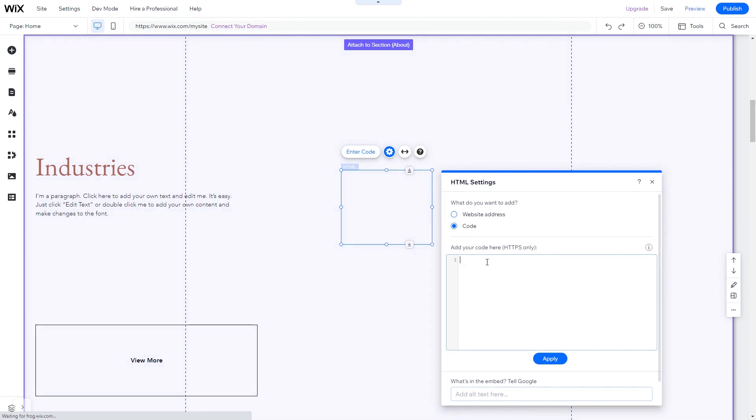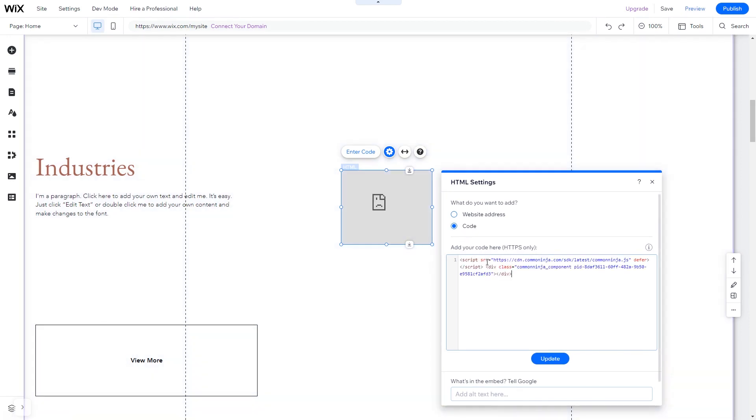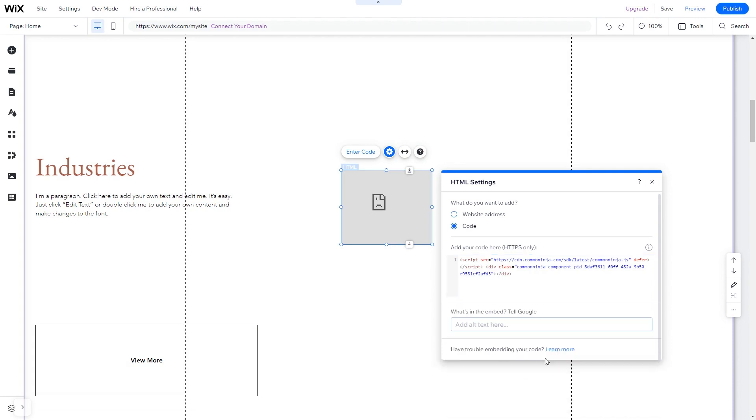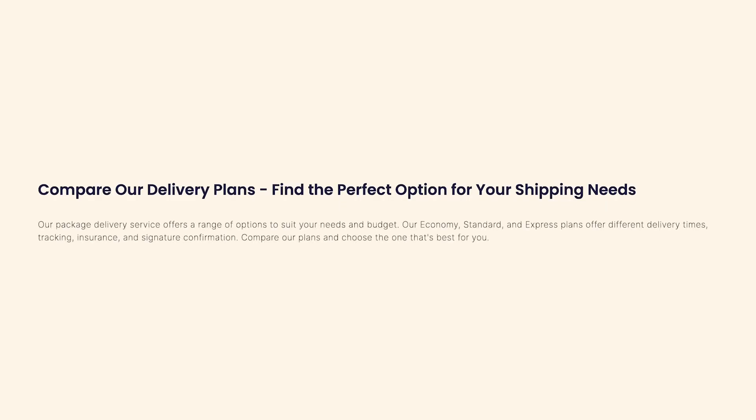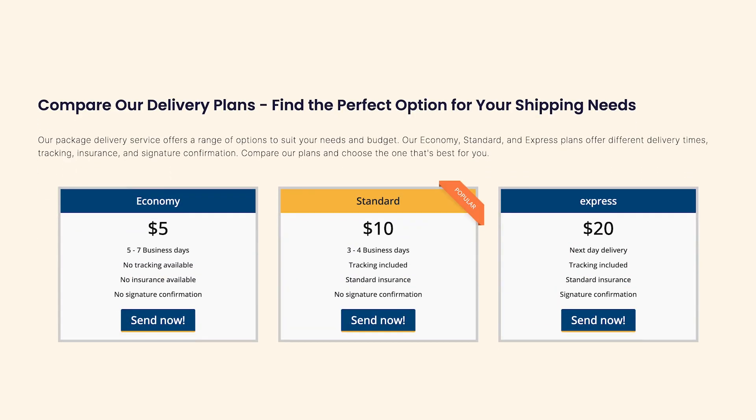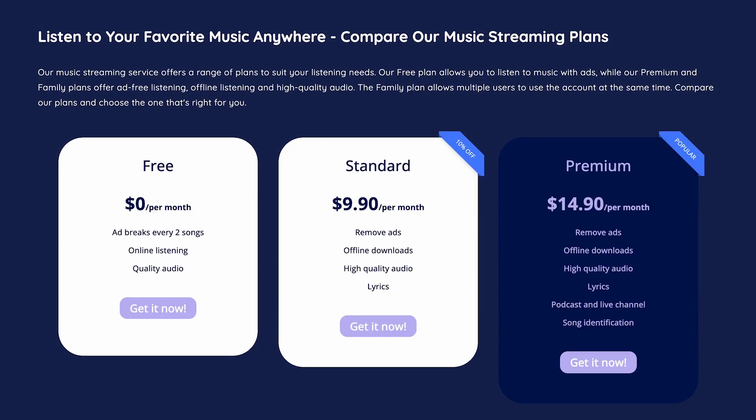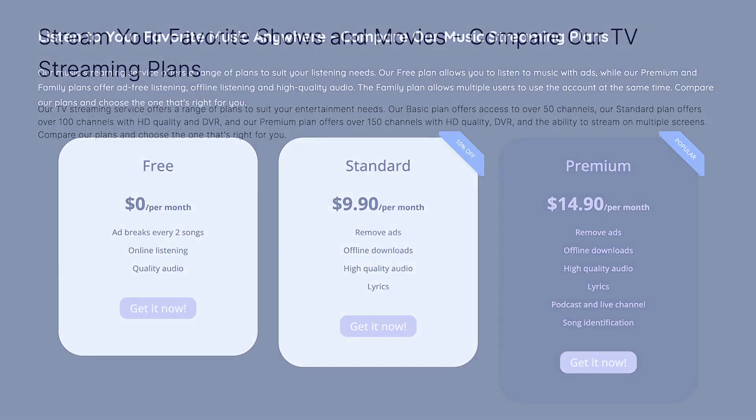In the HTML window, simply add the widget code you've copied before. Click Update to apply the changes and close the window. And that's it! Now the pricing table will show on your website.